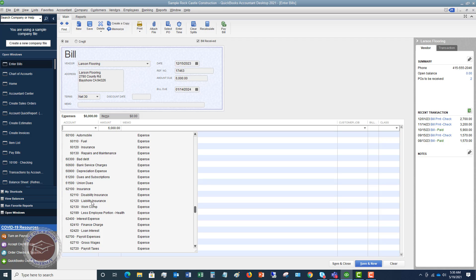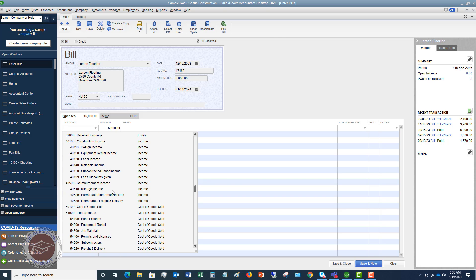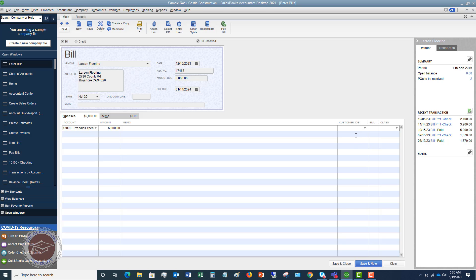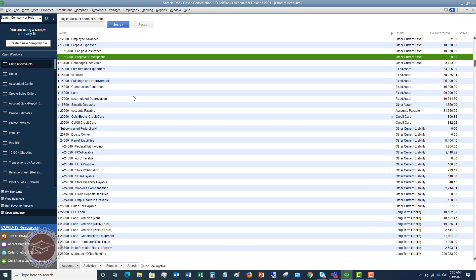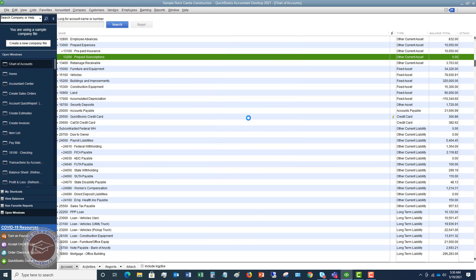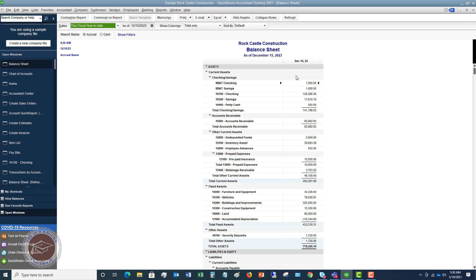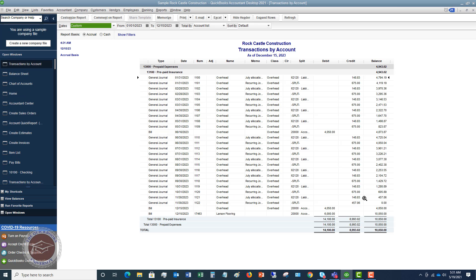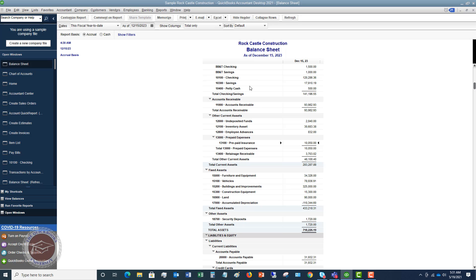That's where you end up throwing off your financial statements. So instead of putting this to expense, we're going to go back up to the other current asset we set up and call this Prepaid Insurance. Hit save and close. Now if I pull up a balance sheet — going to Reports, Company and Financial, Balance Sheet Standard for December 2023 — we can see prepaid insurance of $10,050, and double-clicking shows our $6,000 right there. This is now an asset, not an expense.